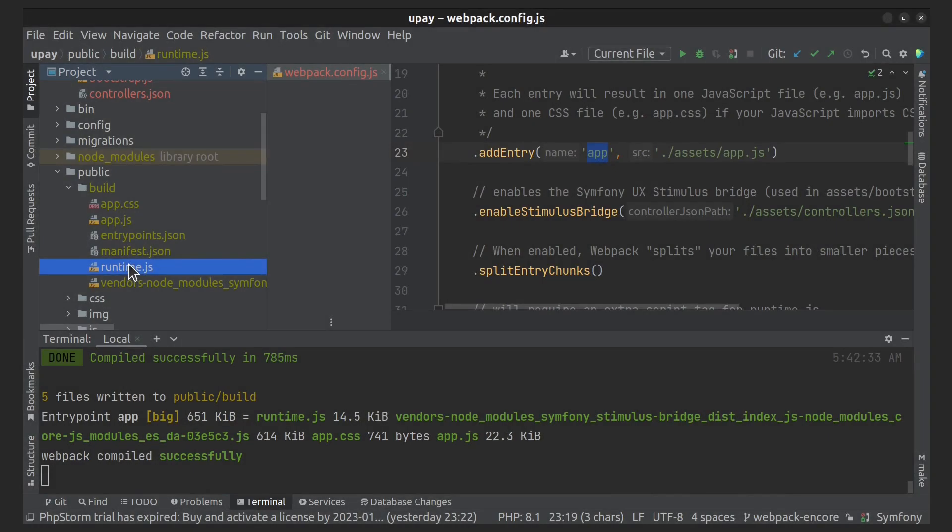And we jump right in. Now we can include our final JS and CSS files using the asset function in the Twig template. It will look like this.